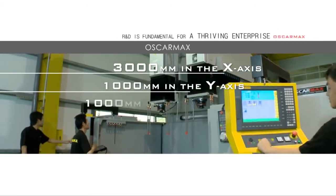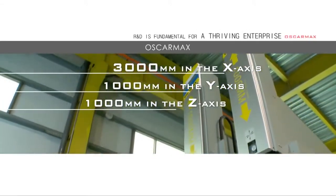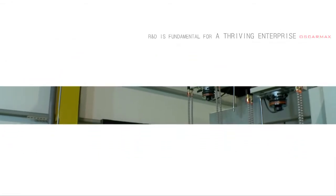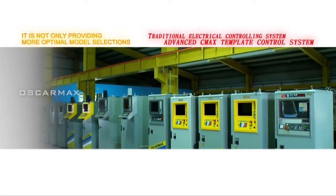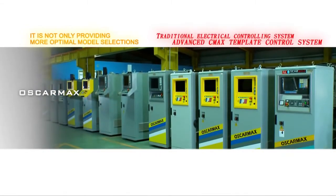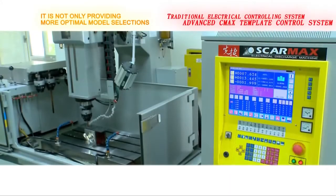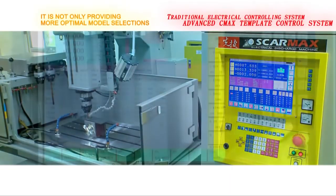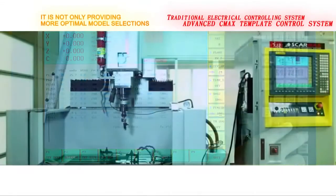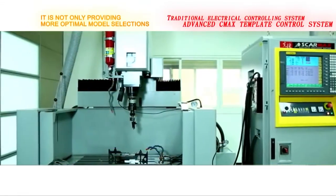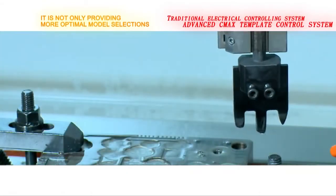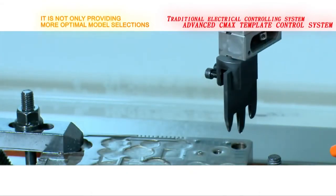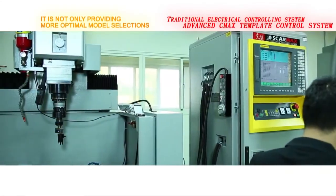1000 mm in the Y axis and an unprecedented 1000 mm in the Z axis as well. It is not only providing more optimal model selections, but also offering more versatile electric control systems ranging from a traditional electrical controlling system to a more advanced CMAX template control system that is capable of all directional 3D process applications. Combined with a 4th axis or even a 5th axis, an EDM machine can be further enhanced to deliver state-of-the-art performance.